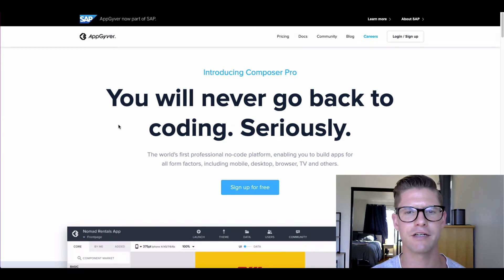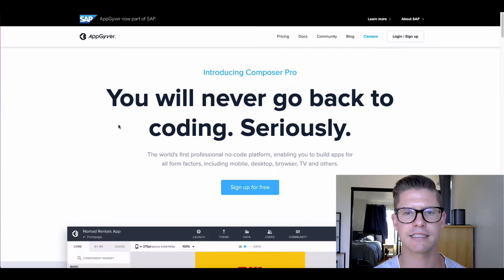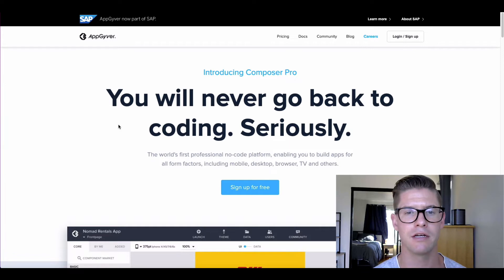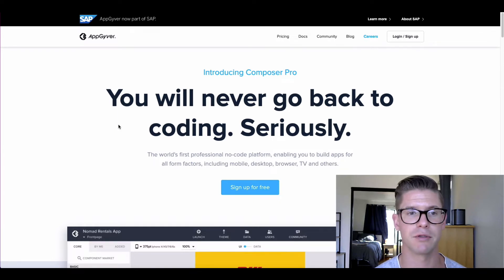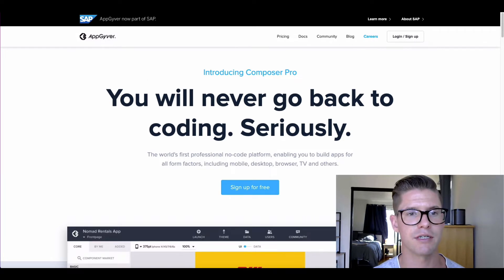Hey, everyone. Michael from Xano here. In this tutorial, I'm going to go through a basic setup to connect API endpoints from Xano to AppGyver. If you haven't seen AppGyver before, it's a really great no-code front-end builder that we see a lot of users leverage Xano's no-code backend with AppGyver to build their front-end. So let's go ahead and dive into it.